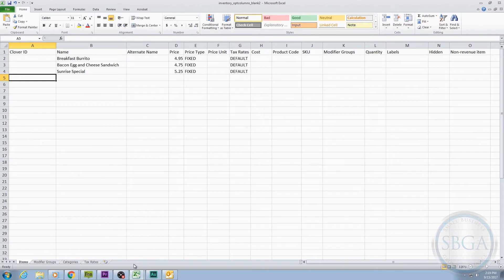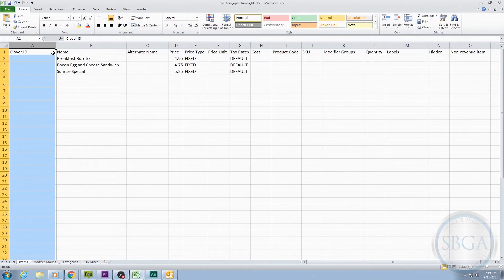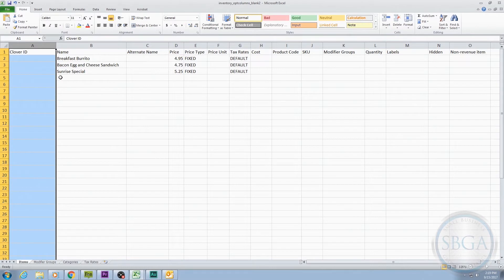The first column you'll see is the one labeled Clover ID. You never need to do anything to this column because the system will put information here for you. Leave it blank when entering new items, and Clover will generate an ID number for each item once it's entered into the system. And once Clover has generated an ID, there's no need to change it or delete it from the spreadsheet.